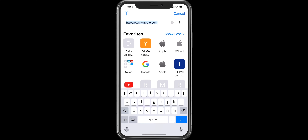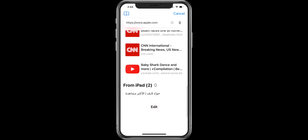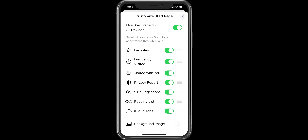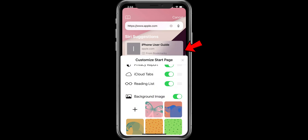To customize the start page, scroll down and tap on Edit. You can toggle on and off and rearrange the sections. You can also change the background of the Safari browser.